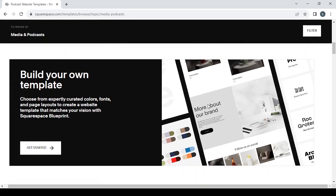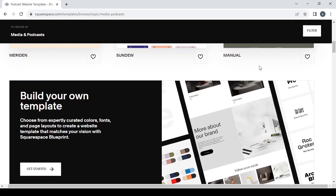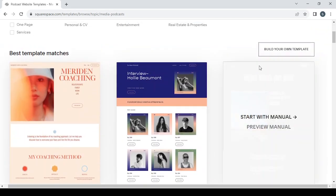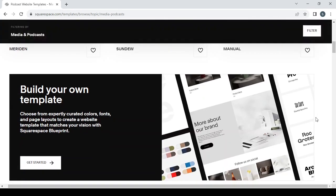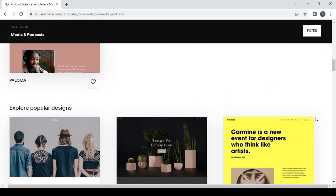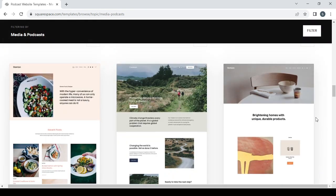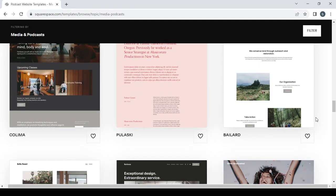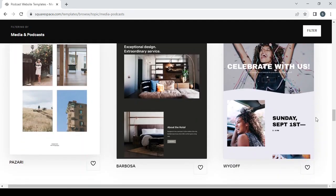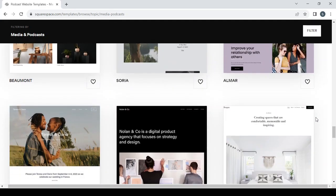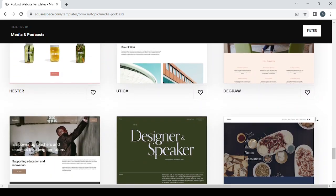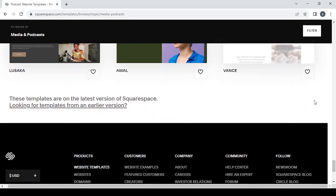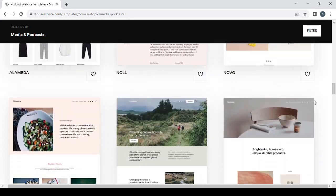If you want to build a website from scratch without using any templates, you can select the blank template. But I'm going with these pre-made templates to save time. Let's scroll down and see if we can find a template that suits our need, which is social media and marketing consulting service.